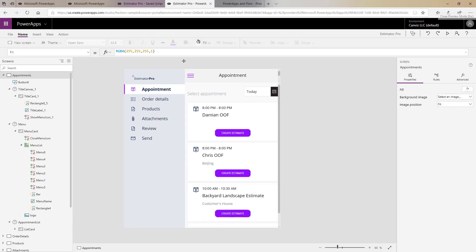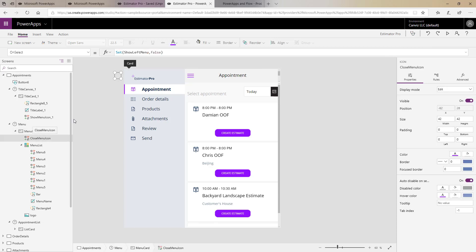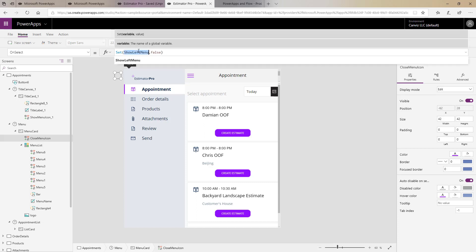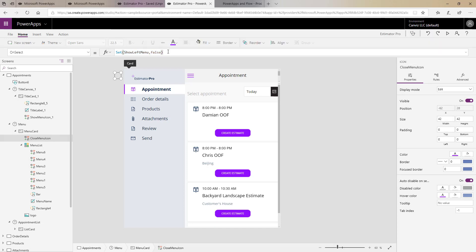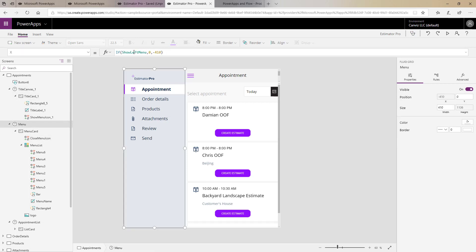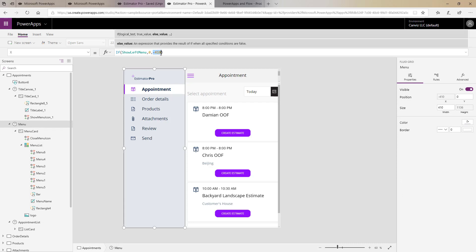Well to make it disappear if we look at the close menu icon over here we can see that even though it's in edit mode here when it's clicked show left menu is set to false and that will then automatically trigger that menu when this value is false to be negative 410.